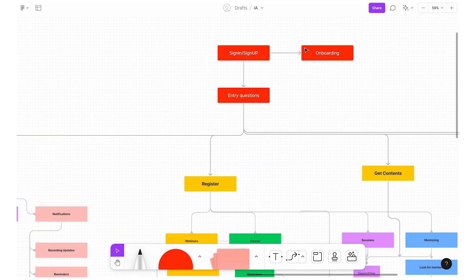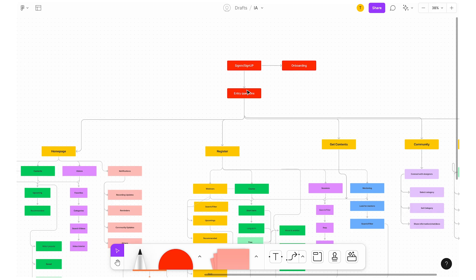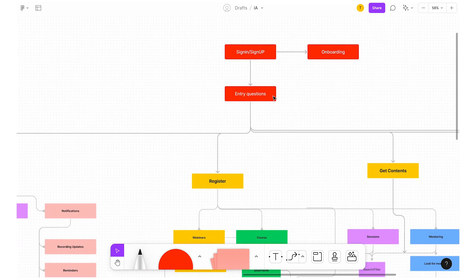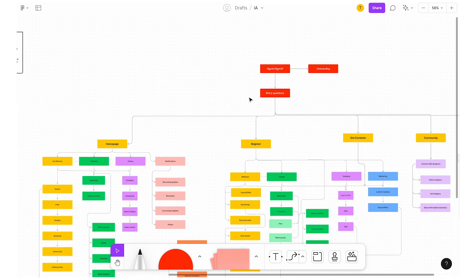First of all, I have sign-in and sign-up — where you'll get onboarding and sign-up. There are entry questions in the Node IA. If you want to sign in and sign up, there are entry questions: what kind of courses you want, what you need, what age group, what you're trying to do. You're going to be a user, content creator, or mentor — so these are the entry questions. Based on that user, you will have this flow.